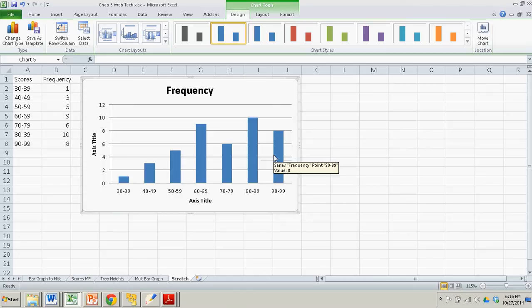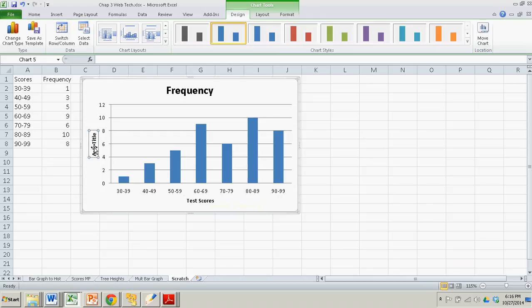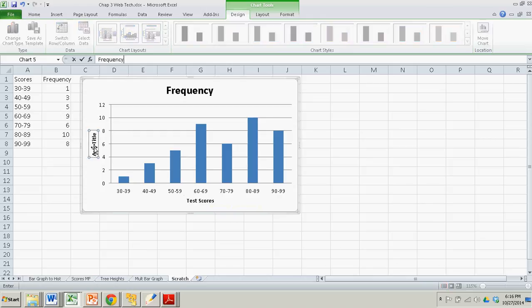And my axis title, those are the test scores. So all I do is left-click on there. And then I start typing test scores. Hit enter. And that becomes my axis label. Over here will be frequency on the y-axis.